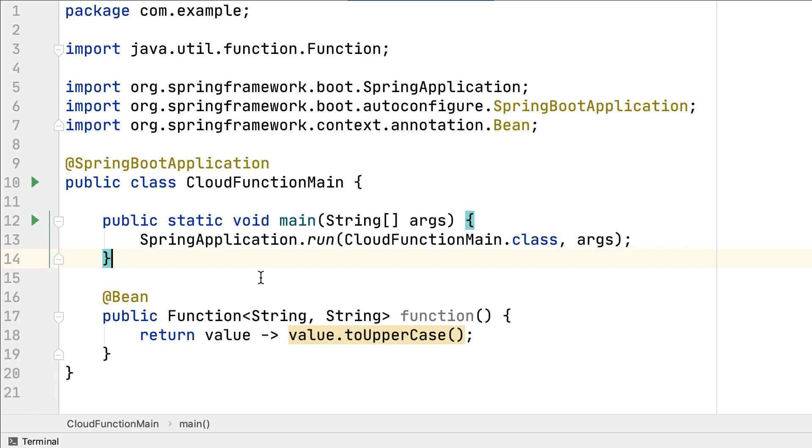And here, we have an example of a function written using Spring Cloud Functions, and the function is just a Java function annotated as a Spring Bean.